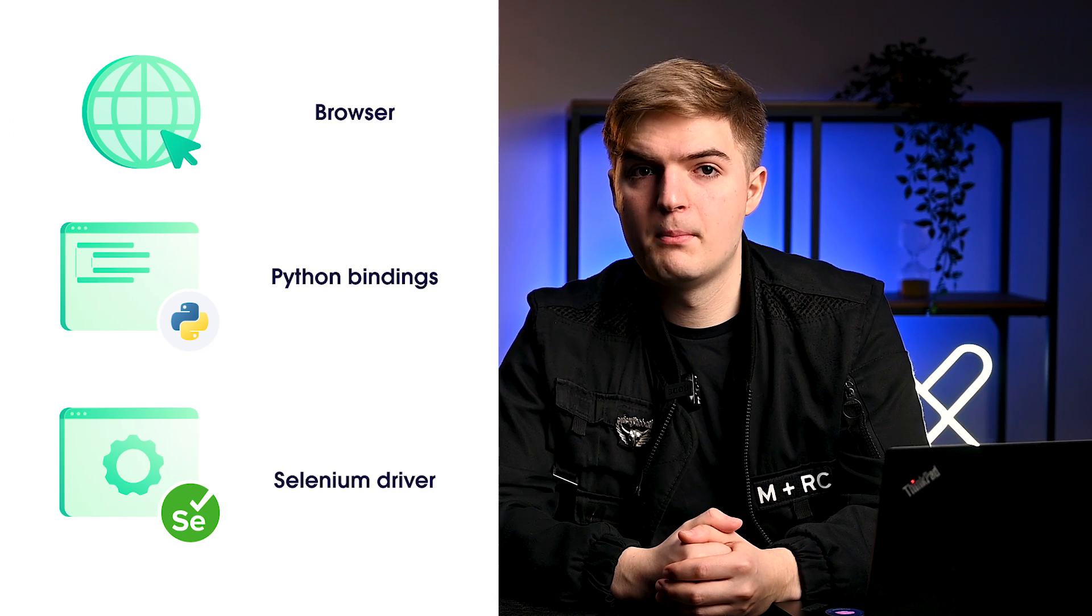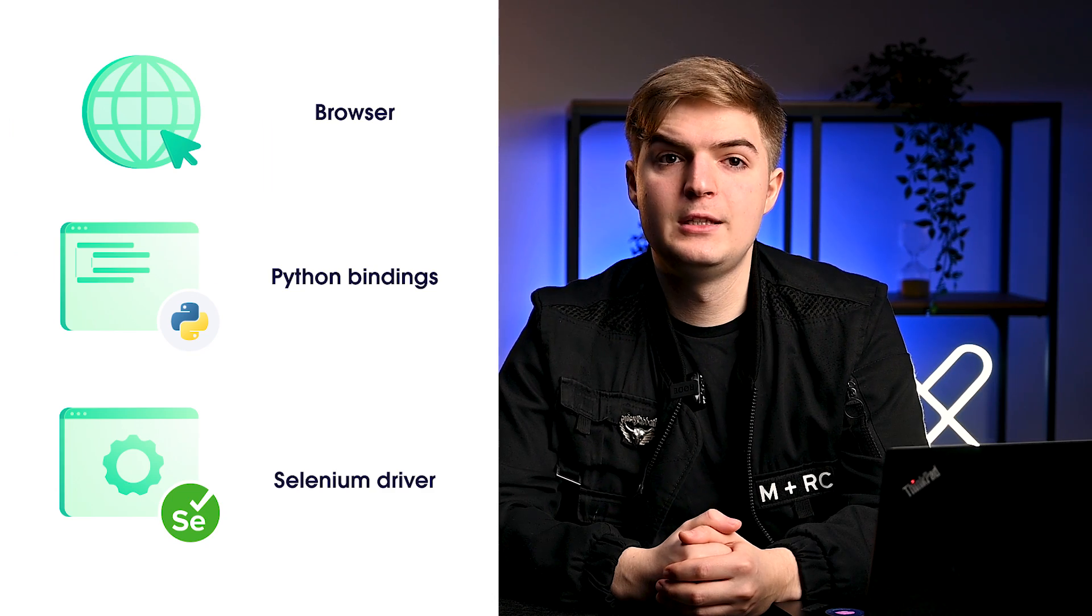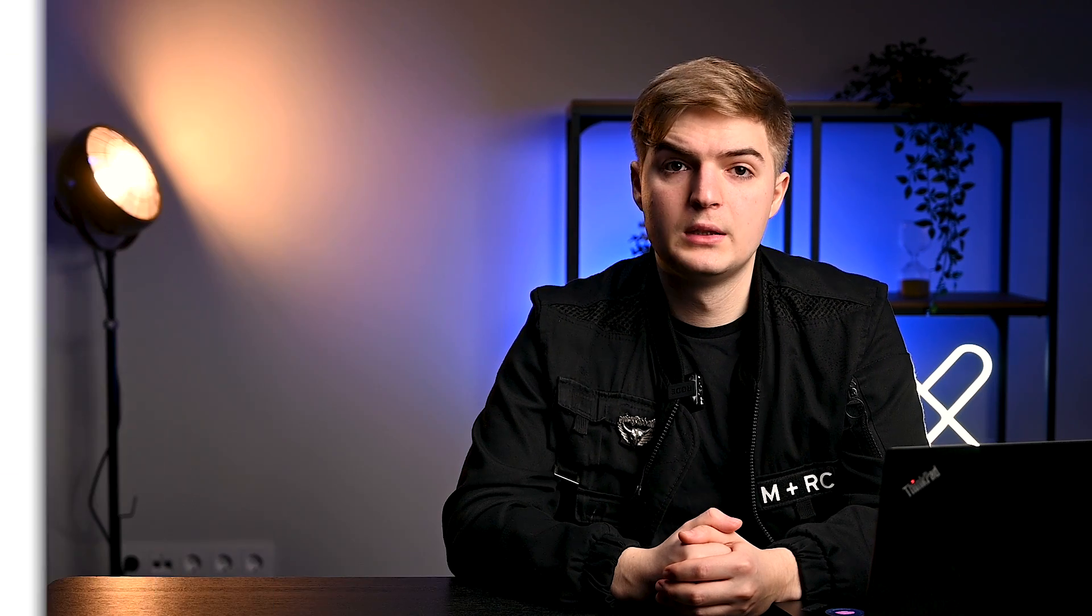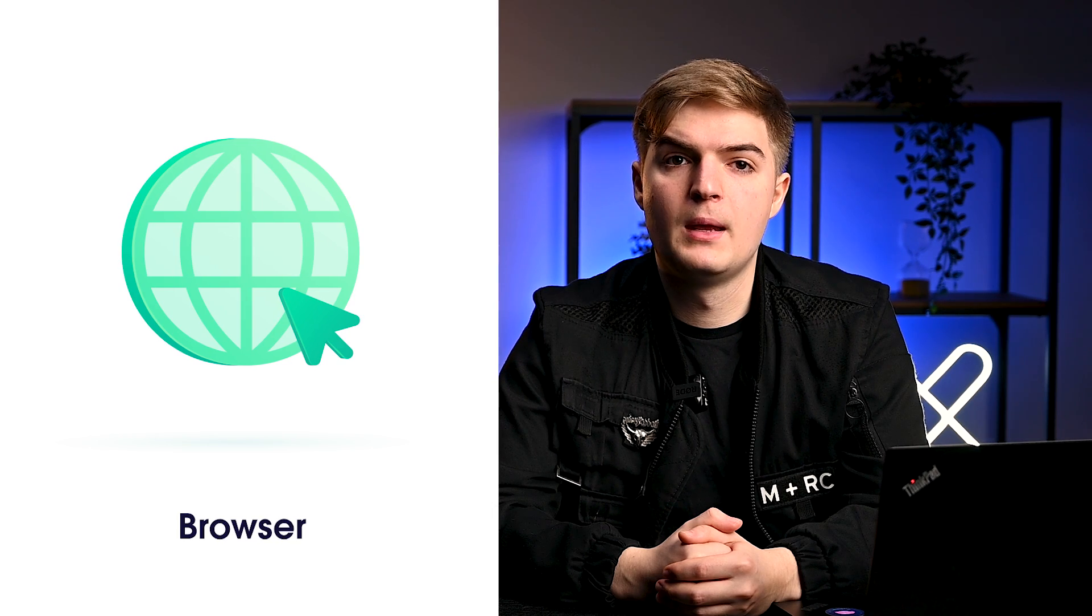Remember that for web scraping in Selenium, you would need three components: a browser, Python bindings, and a Selenium driver for your browser. The first requirement is a browser supported by Selenium. Many browsers such as Firefox, Chrome, Edge, and others are supported by Selenium.